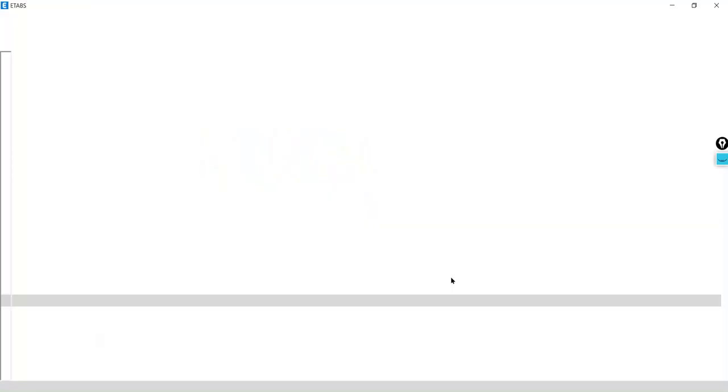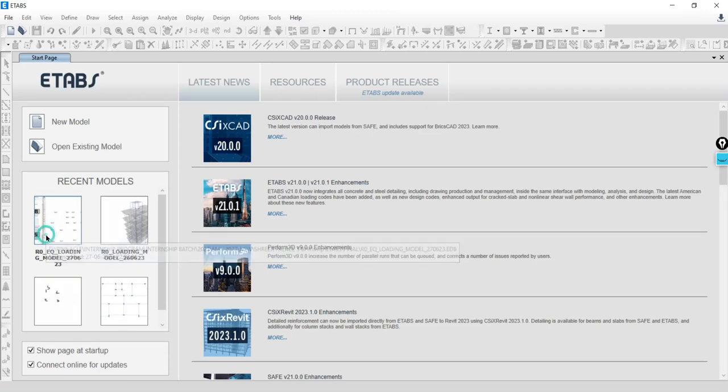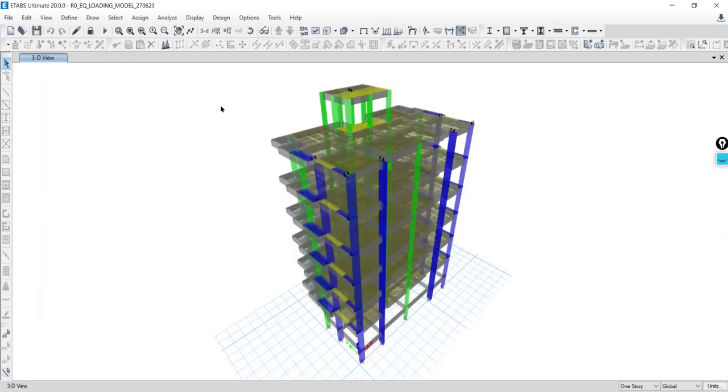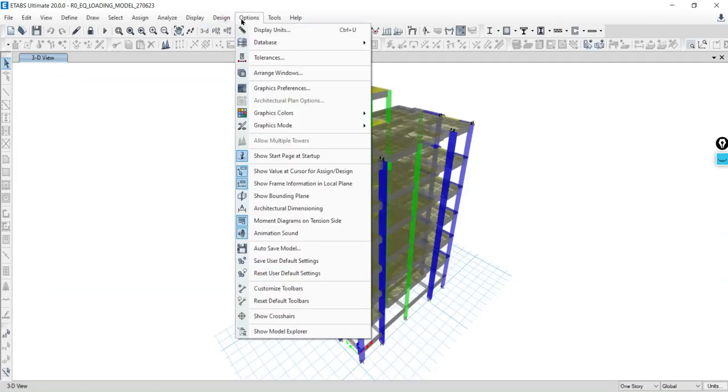So here's what you need to do. Open ETABS 2020 and open any file, then navigate to the option menu. Once you are there, click on customize toolbar from the drop-down menu.